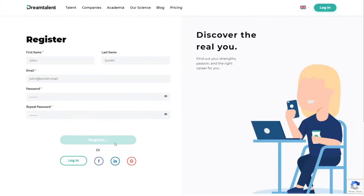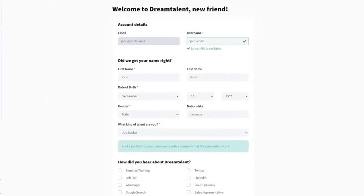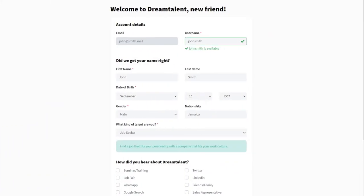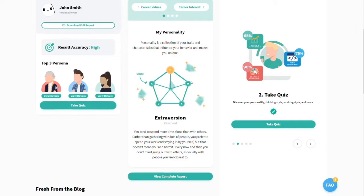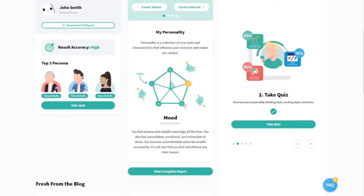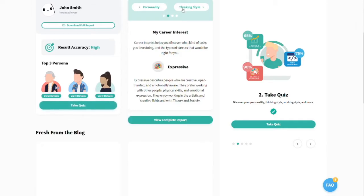Register with email or social media. In the dashboard you can see your results, personality, career interests, and more.